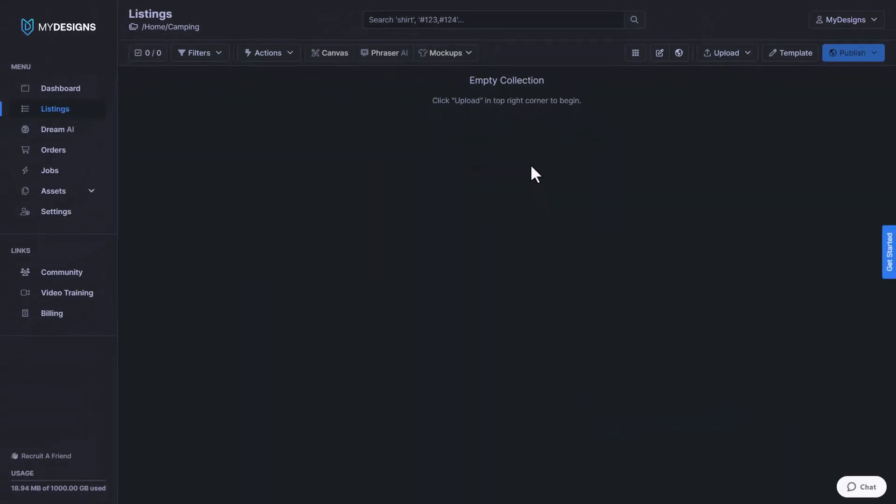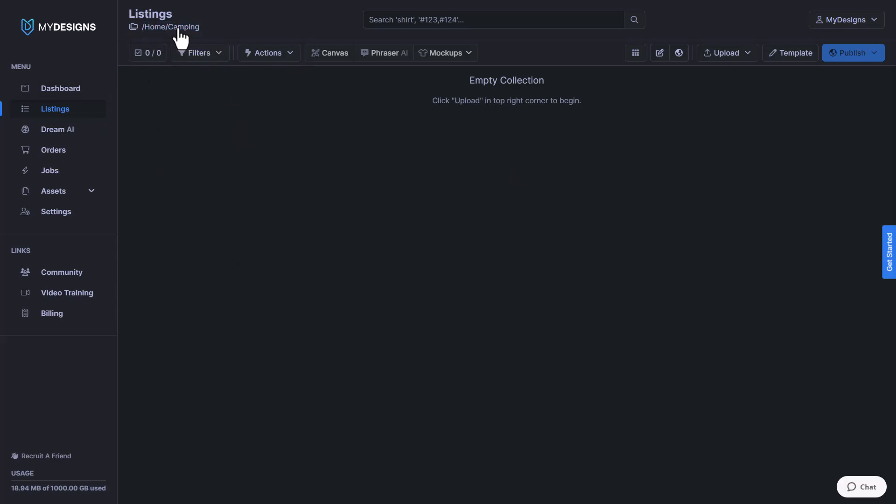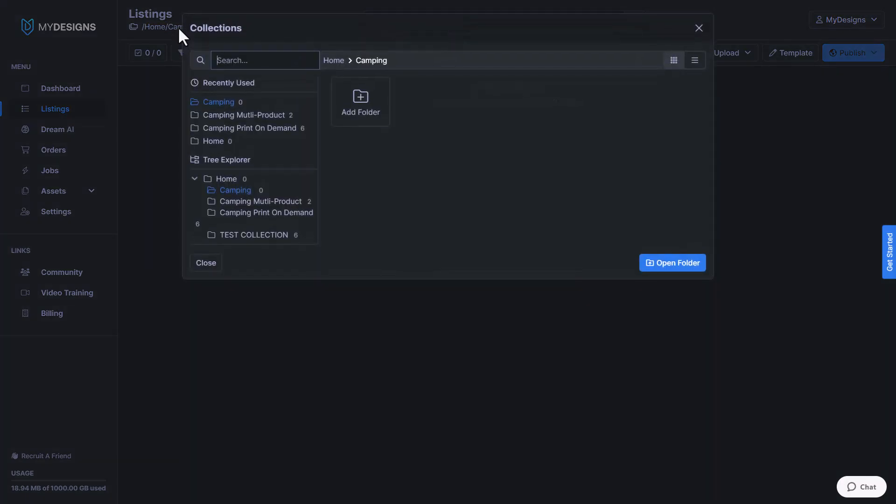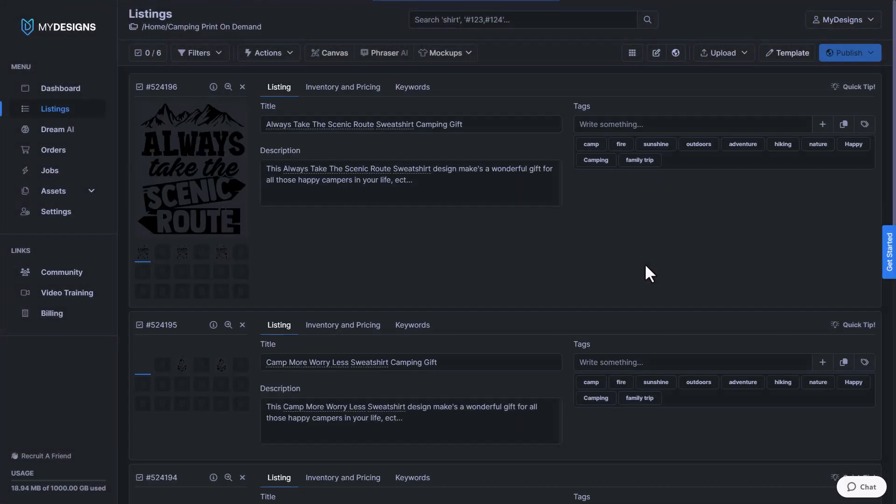Now you'll see that this is an empty collection. You can see up here this is the collection that we were just in. So we're going to jump over to the other collection by clicking here and then we'll go to Camping Print on Demand. Click Open Folder.